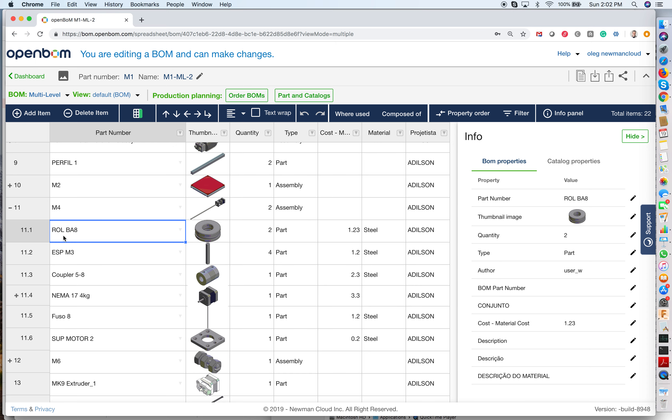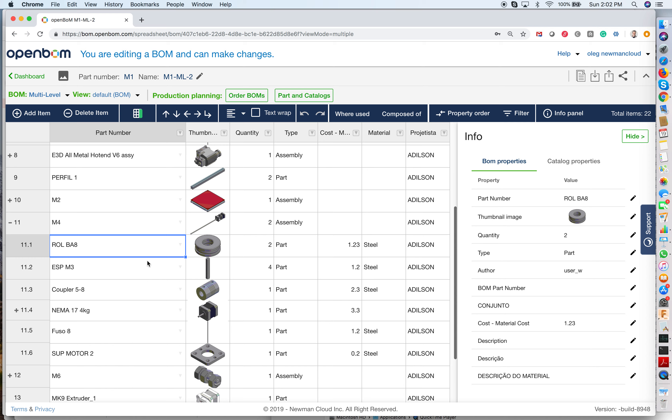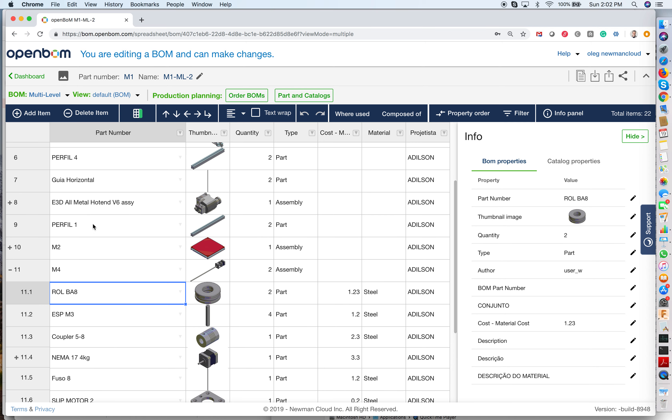So for example, this roll BA8 is probably presented in different sublevels, because that's the part that can be in many places.